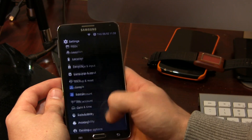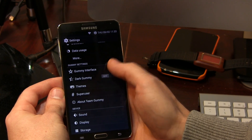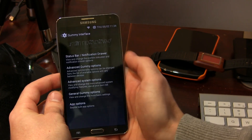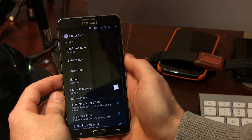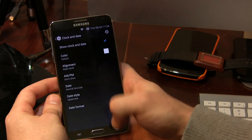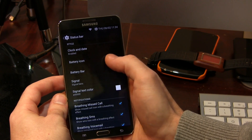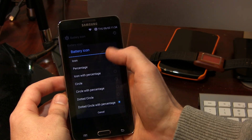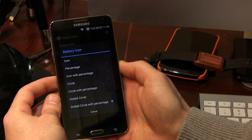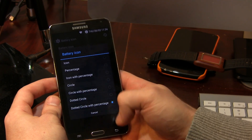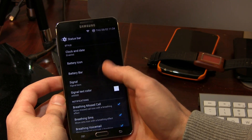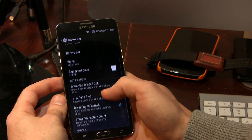Let's get into the actual settings now — Gummy Interface, this is where a lot of the magic happens, the sweet treats. Status bar: you can change around the clock and date, alignment, and so on. Battery icon — we've got a bunch of different icon styles in here. I'm actually using the dotted circle with percentage, which I think looks pretty sharp. We've also got battery bar if you want that as an option.